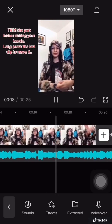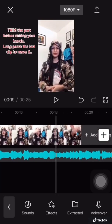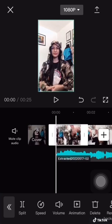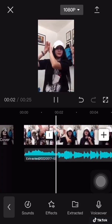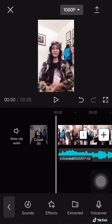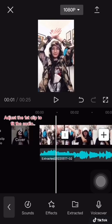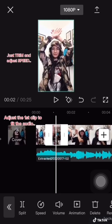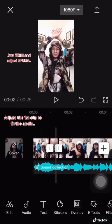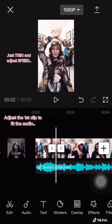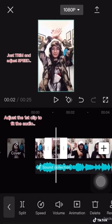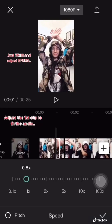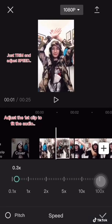Trim the part before raising your hands. Long press the last clip to move it. Adjust the first clip to fit the audio, then trim and adjust speed as needed.